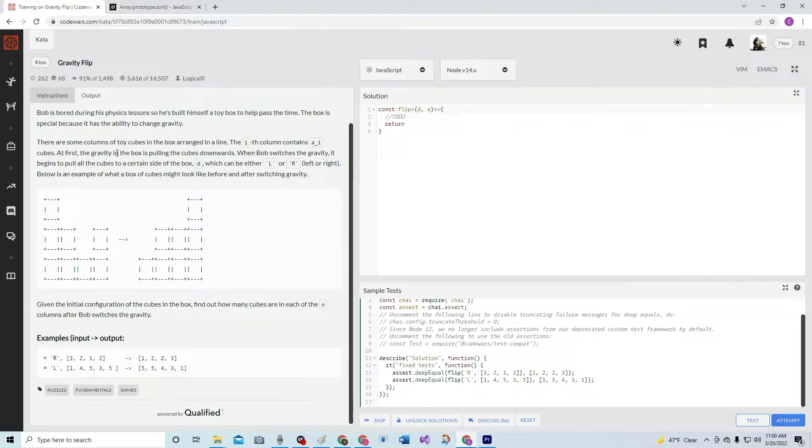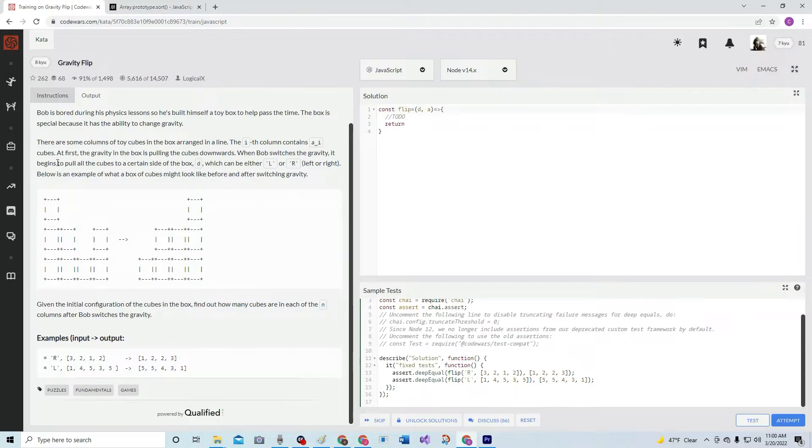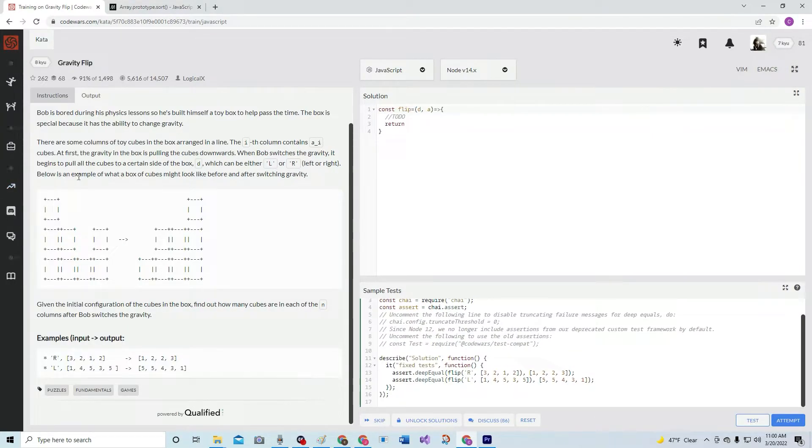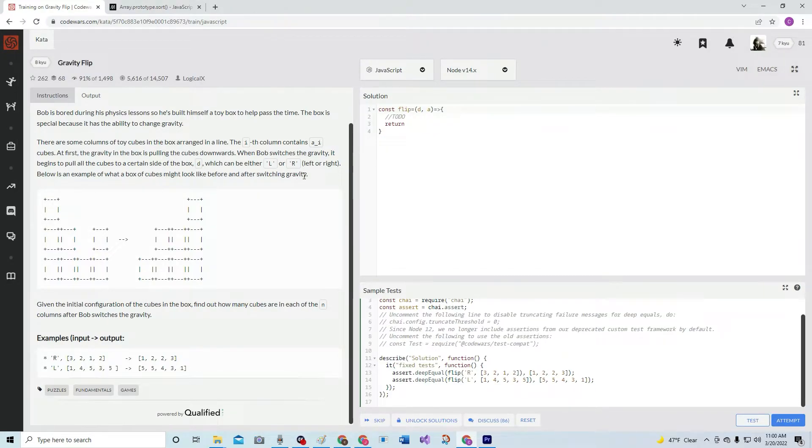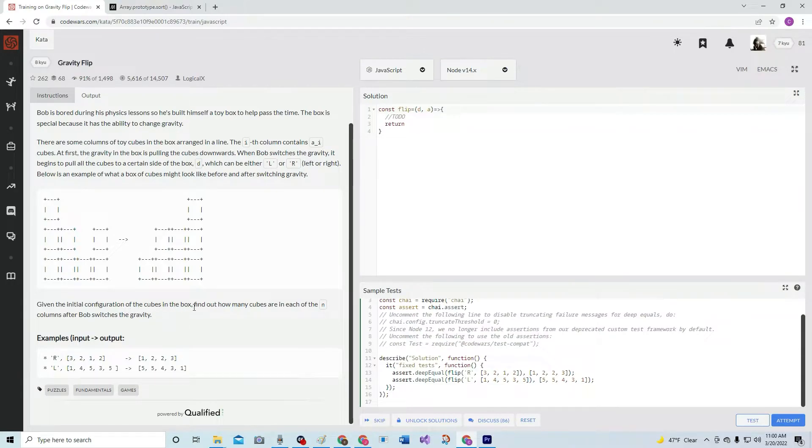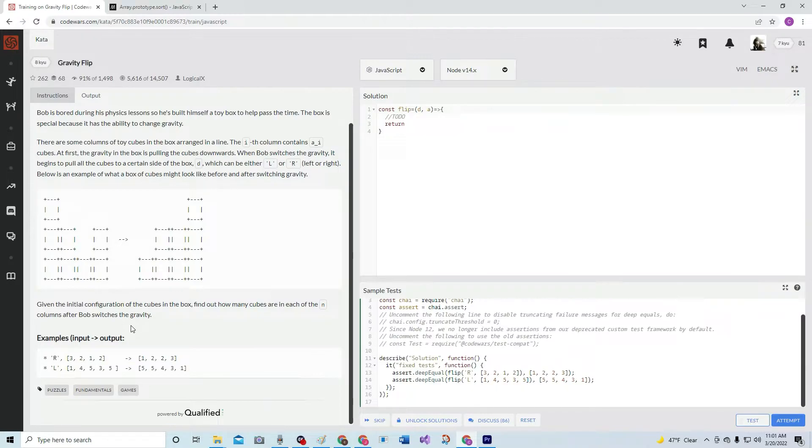At first, the gravity in the box is pulling the cubes downward. When Bob switches the gravity, it begins to pull all the cubes to a certain side of the box, D, which can be either L or R, left or right. Below is an example of what a box of cubes might look like before and after switching gravity. Given the initial configuration of the cubes in the box, find out how many cubes are in each of the end columns after Bob switches the gravity.